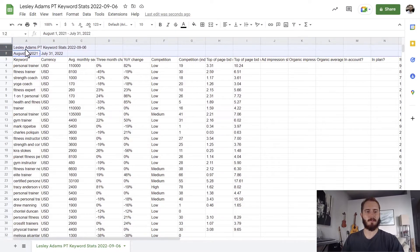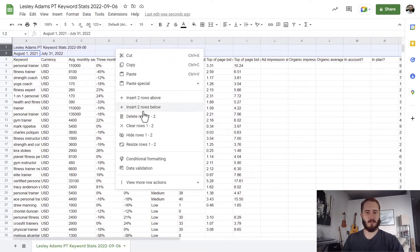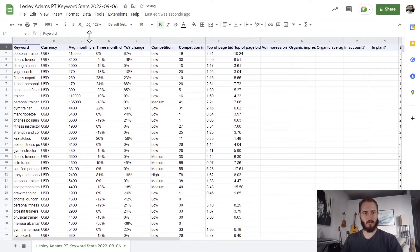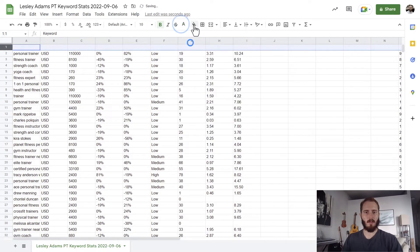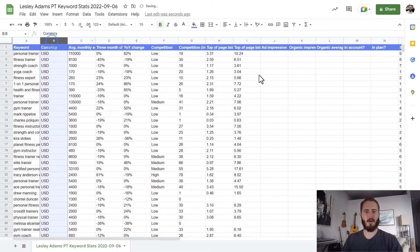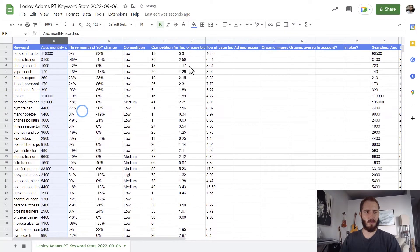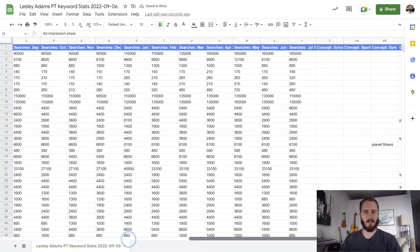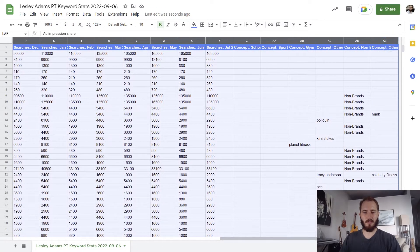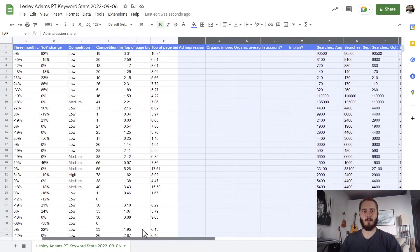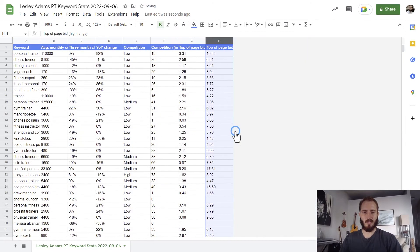To format this, I'll remove the first two columns and make the headings more noticeable — bold them and add a background color. I'll also get rid of some unnecessary columns to clean things up: I'll delete the currency column since we know we're using USD, and delete the month-by-month search volume columns. You might keep those for a more seasonal business, but we'll assume that's not too important for a personal trainer.